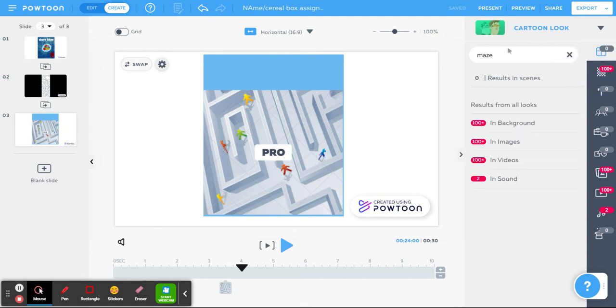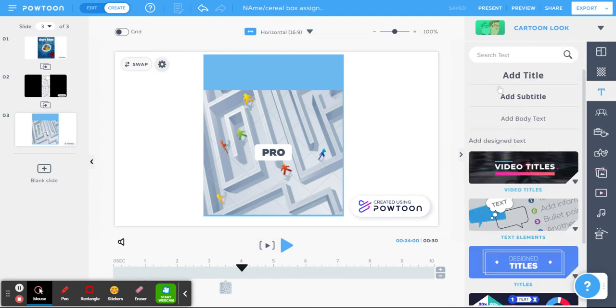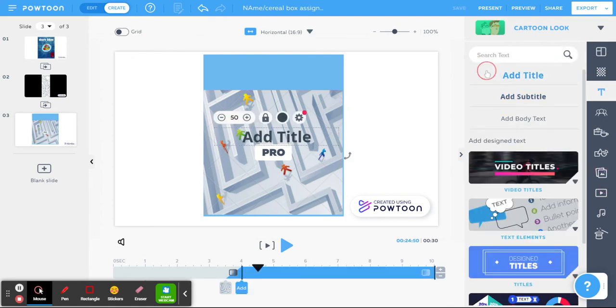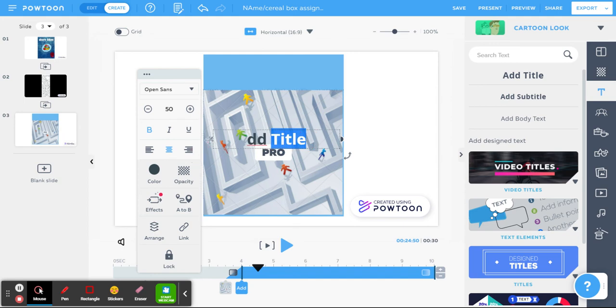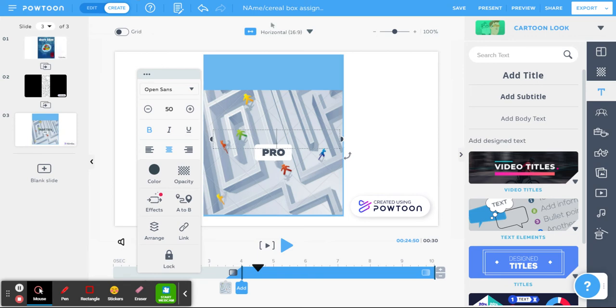So now we have that. We're going to go to text and we're going to do this. Then we're going to use add title and we're going to say help shark find its home since our cereal is called shark bites. You want to make something related.